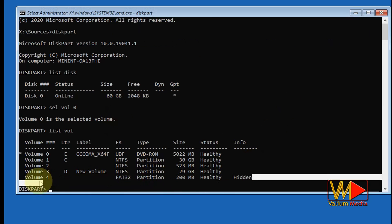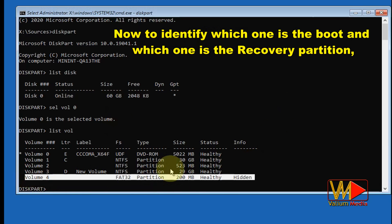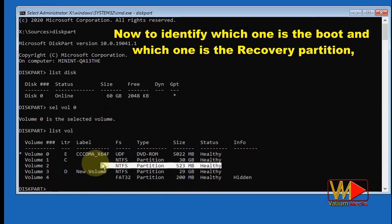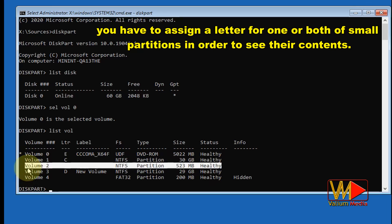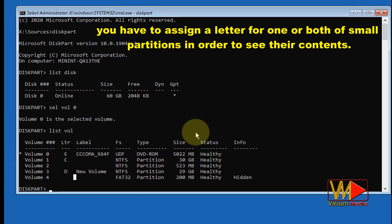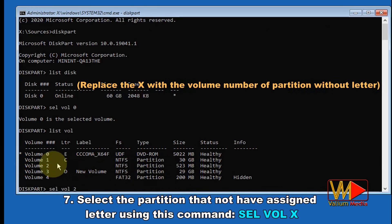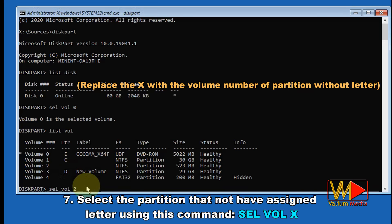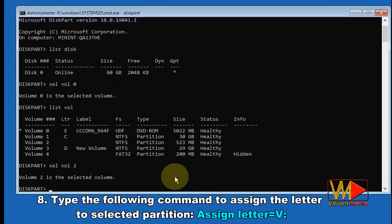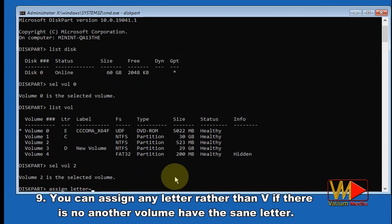In rare cases your PC may come with an assigned letter for one or both partitions. To identify which one is the boot and which is the recovery partition, you have to assign a letter to one or both of the small partitions in order to see their contents. Select the partition that does not have an assigned letter using the command 'select vol X', replacing X with the volume number. Then type 'assign letter=V' to assign the letter.